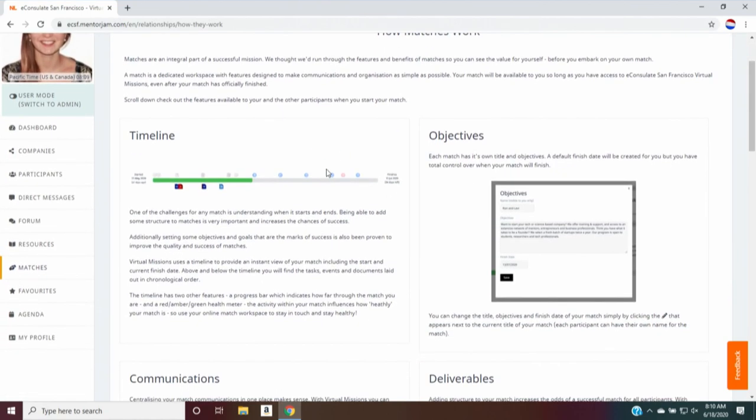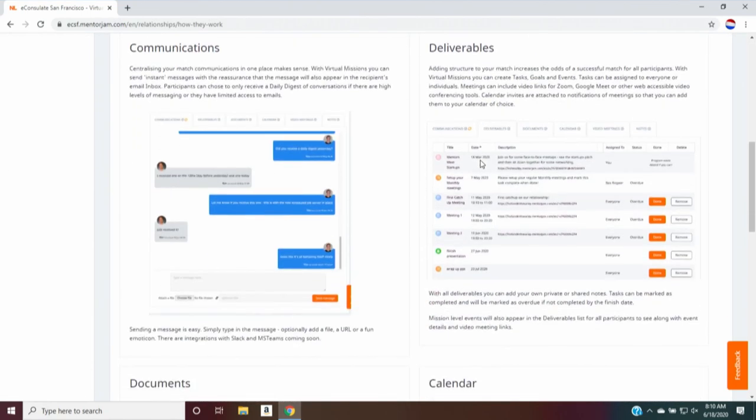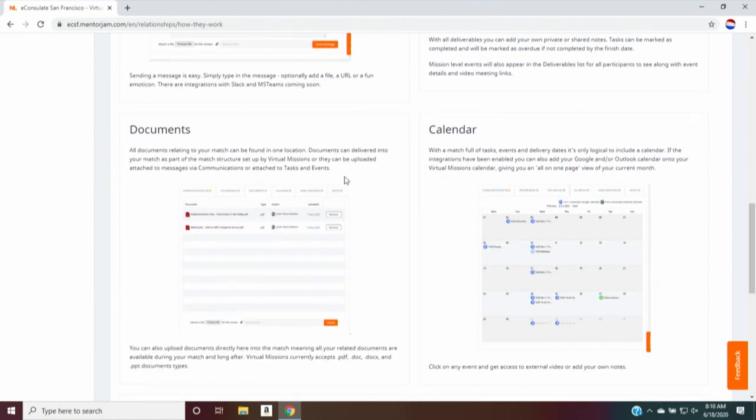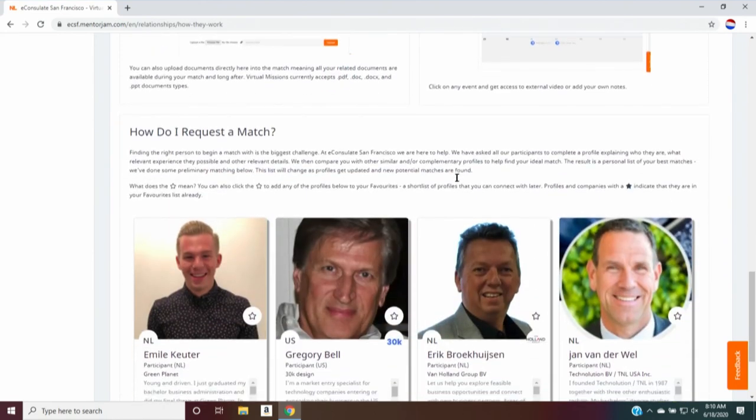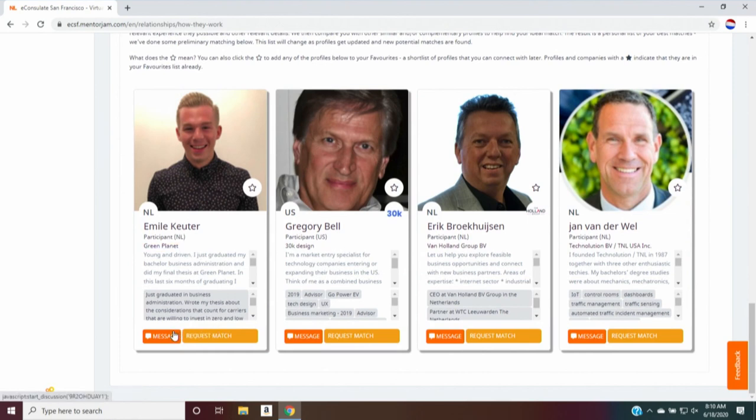You have information on the timeline, on how to set objectives, on communications, on deliverables, how to share documents on the calendar, and then how to request a match with each other. So while scrolling through the platform profiles, it's very easy. I could send Emil a message. I could also just immediately request a match with him. So we encourage you to scroll away, to swipe away, to create matches.